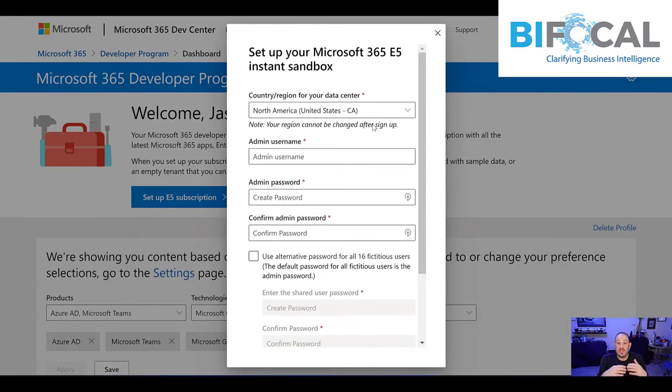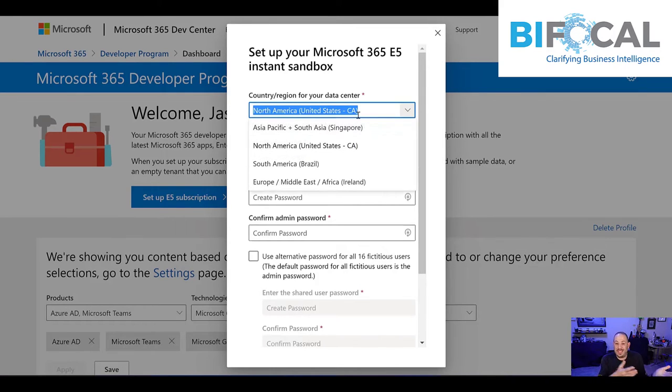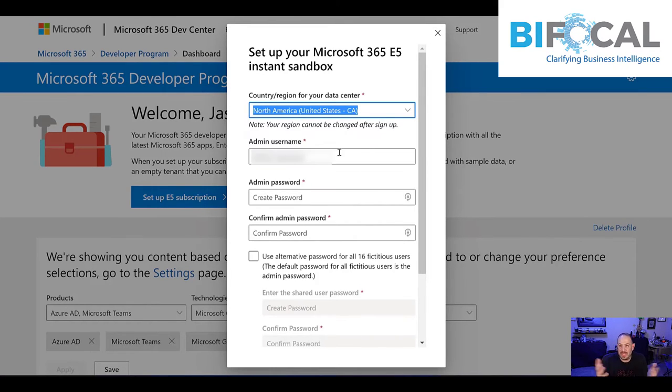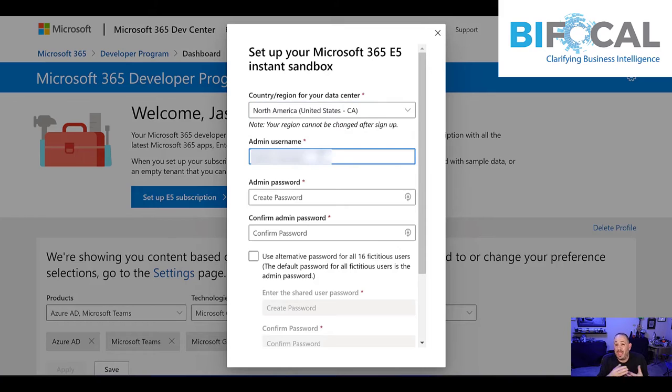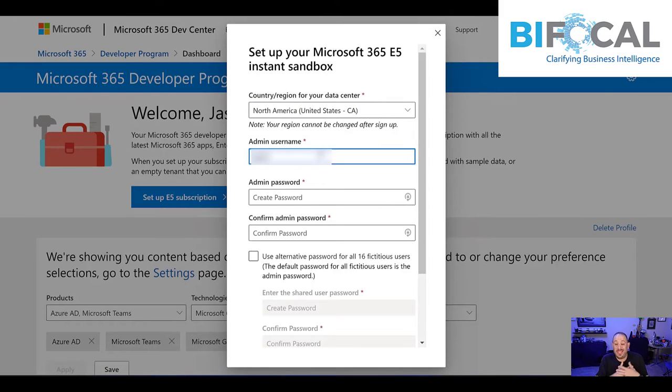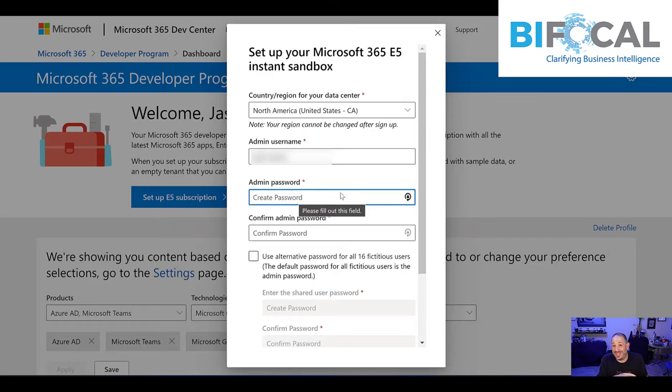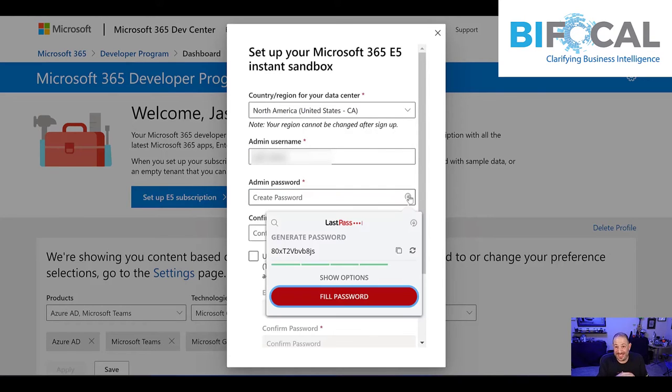At this point, you're going to choose whichever region you're in. If you're in the U.S., pick the U.S., et cetera. Pick a username and a password that you're going to remember. Personally, I use LastPass. The password you see on the screen is not the one that I chose, just so you know.